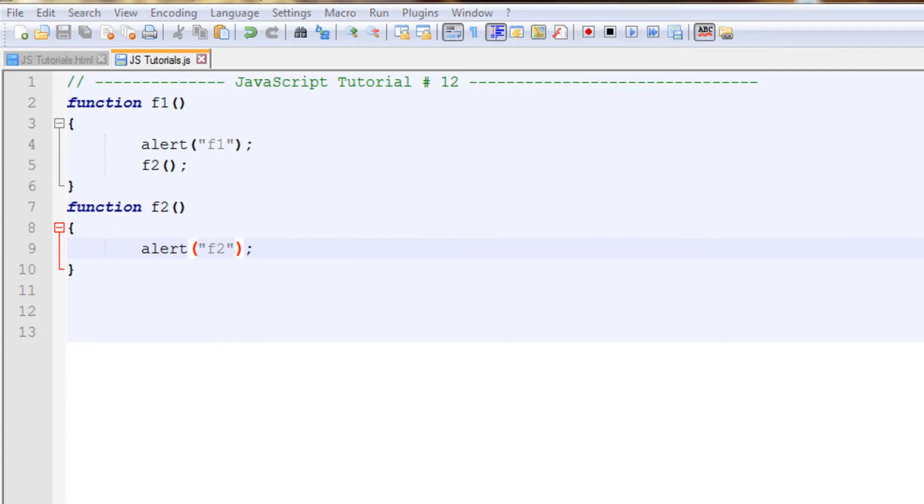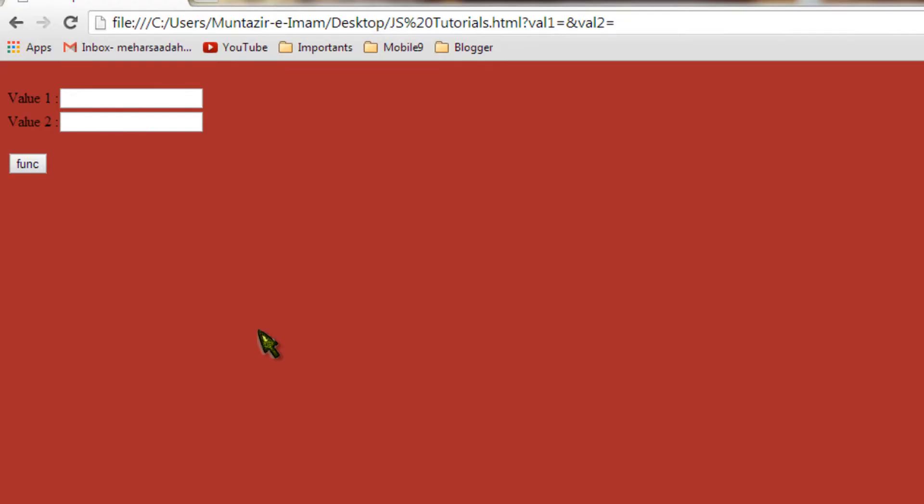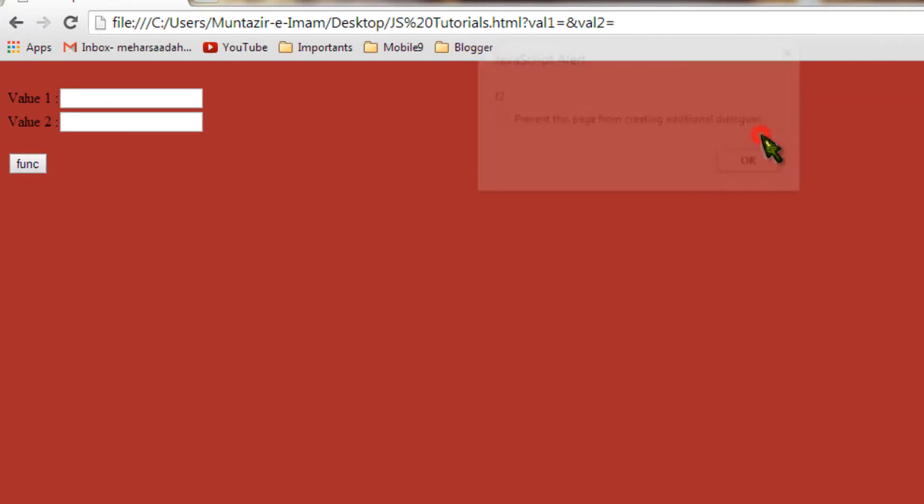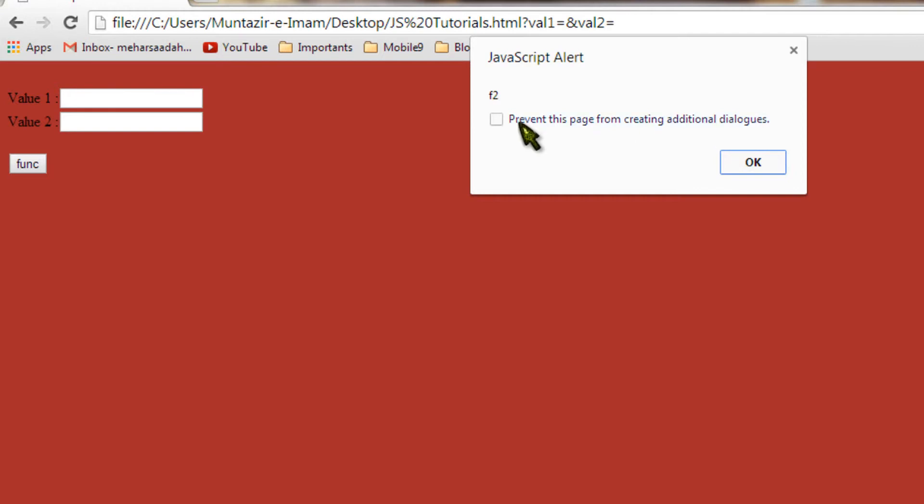Refresh the page. These two input boxes are not doing anything, they're just there for what we'll do next. Click on the button. Here you can see an alert box has come saying f1, that's OK, and another one appears saying f2. So basically both functions are being called.